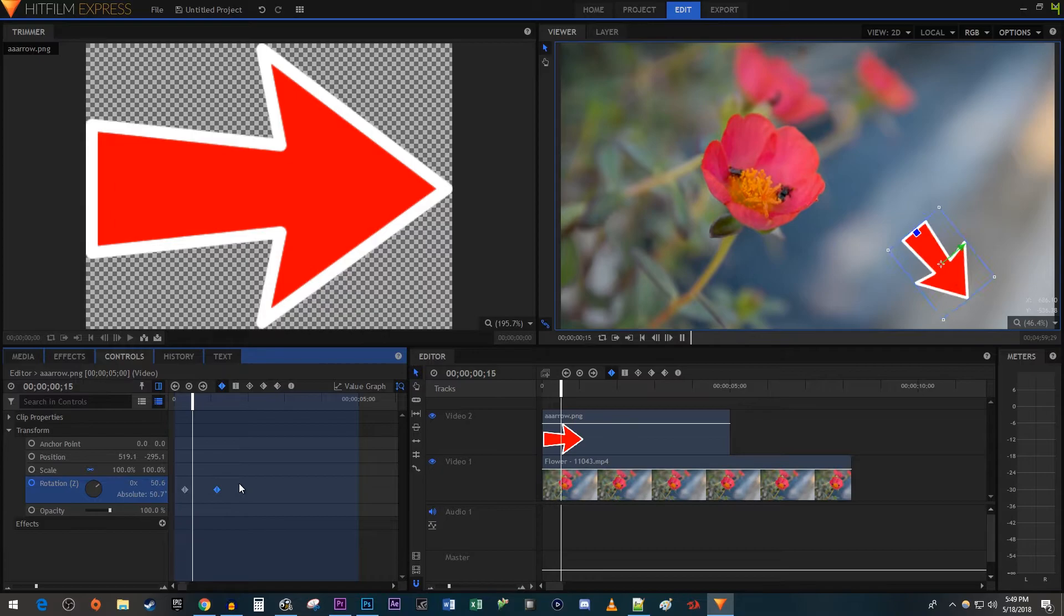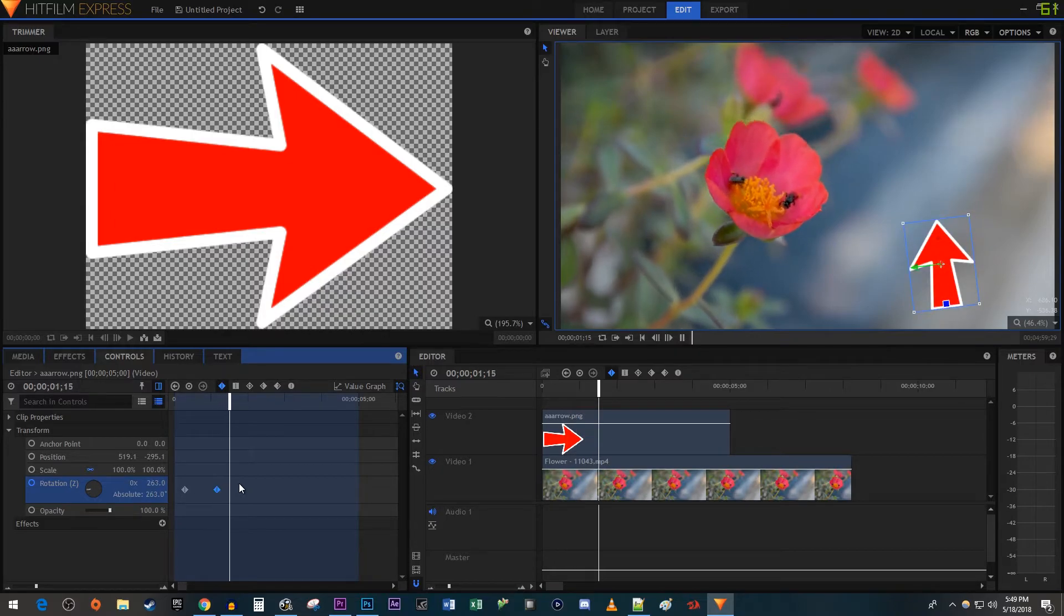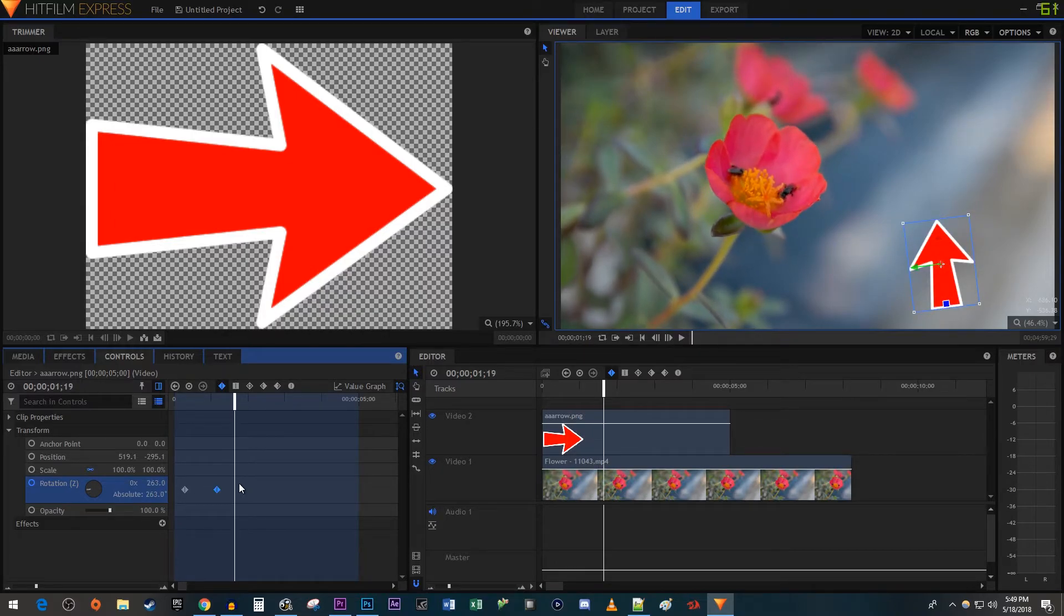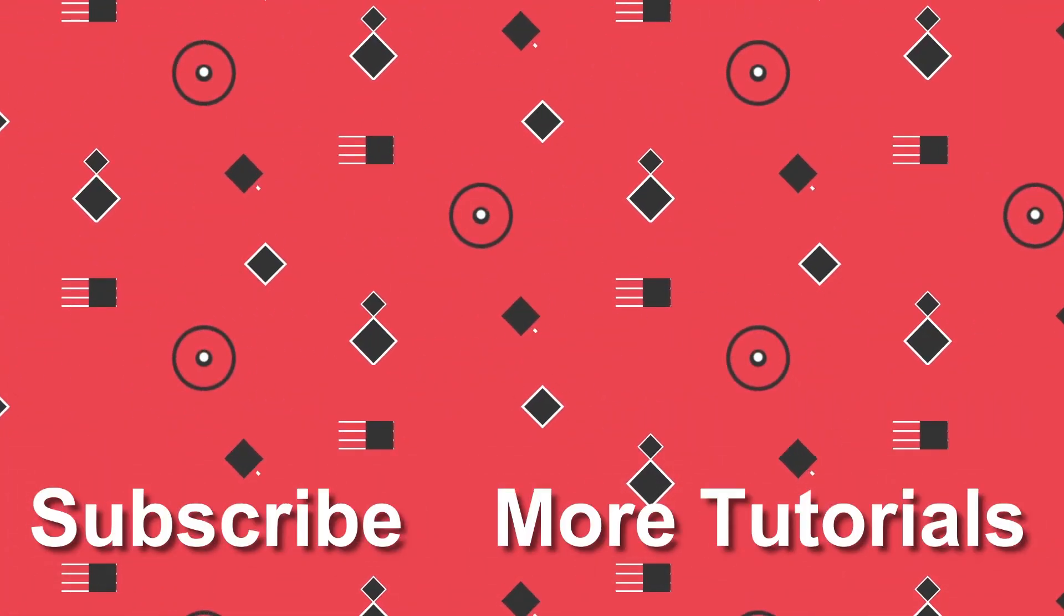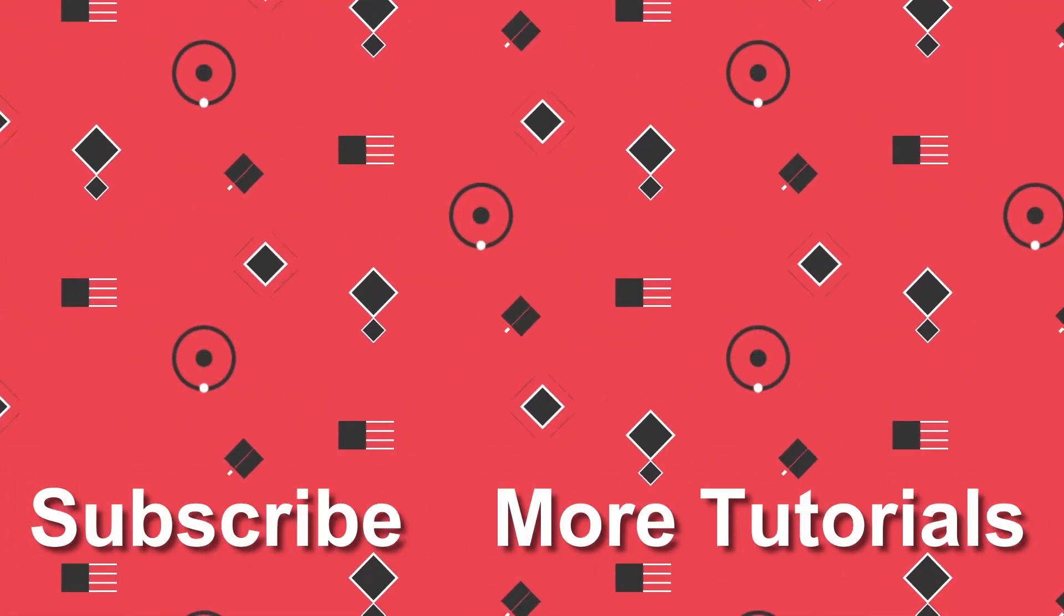And now when I play this back, I have a nice looking rotating animation. Alright, that's it for this tutorial. Thanks for watching and see you next time. Bye.